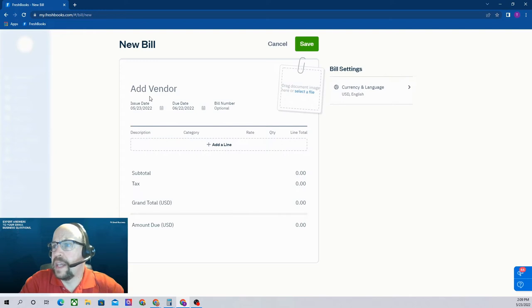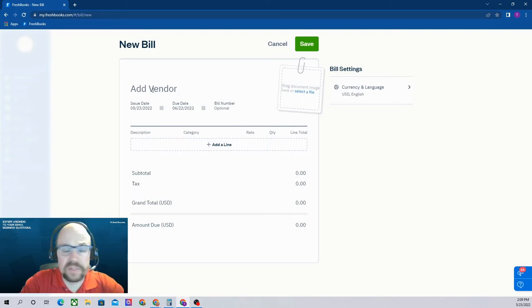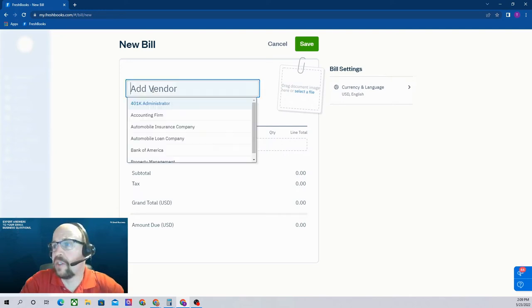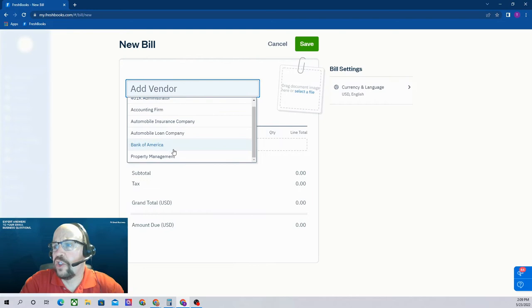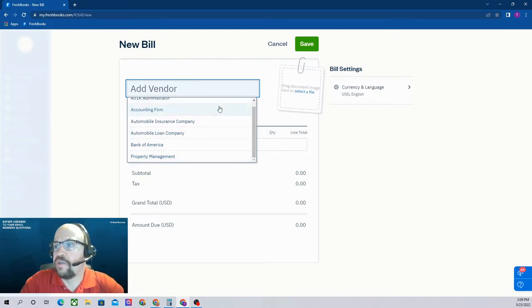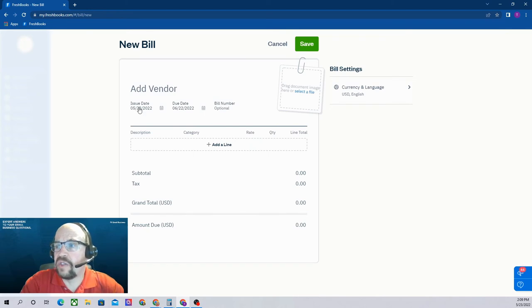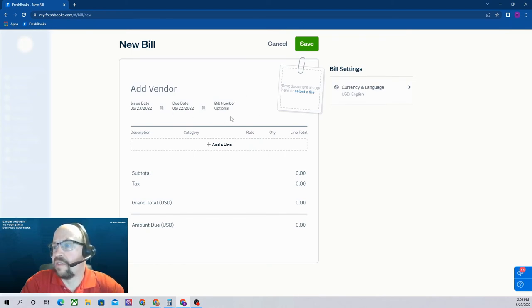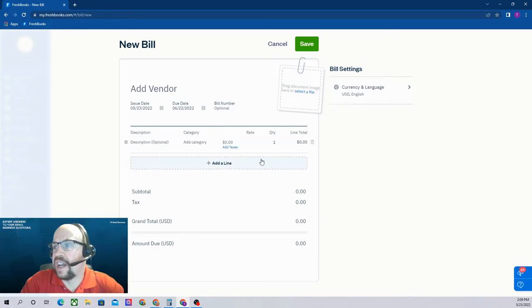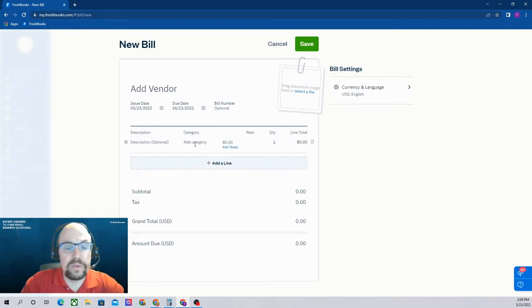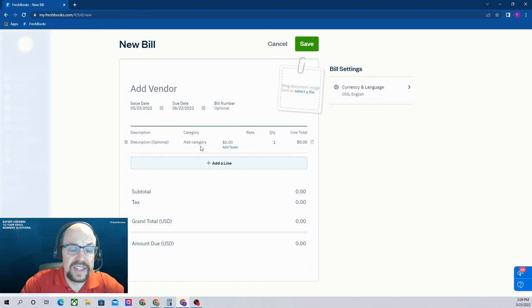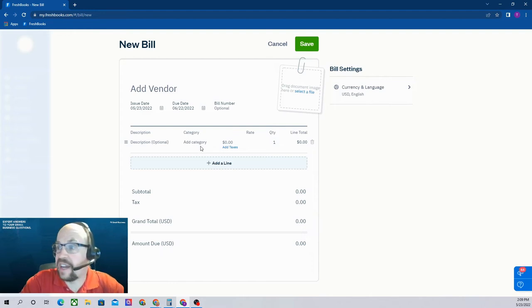Most of this is pretty self-explanatory. Click here, choose a vendor from the list you've created. The issue date, the due date. If you want to give them a bill number, you can do that. You can add a line, description, and a category would be the expense category you want to classify this bill under.